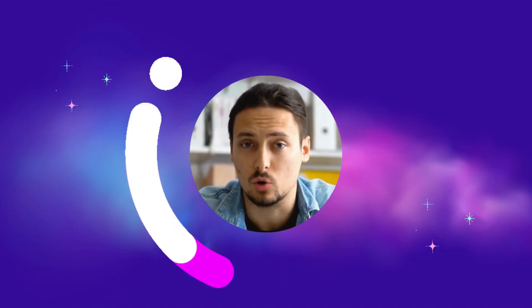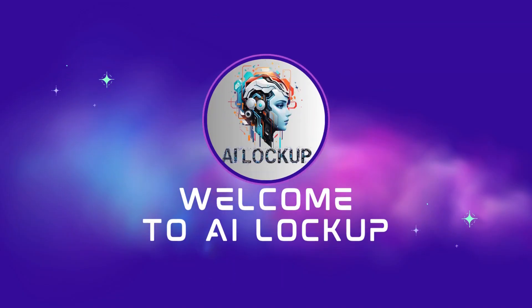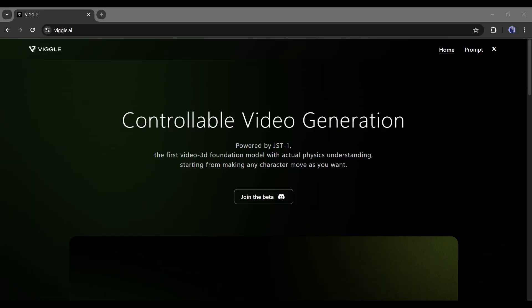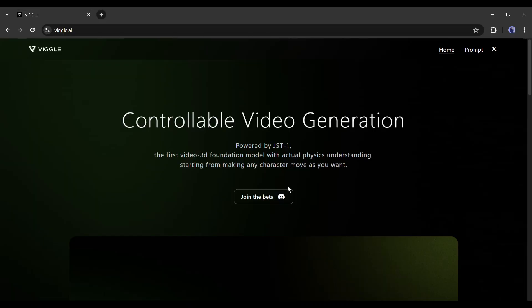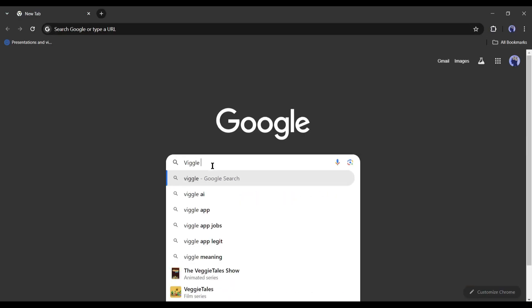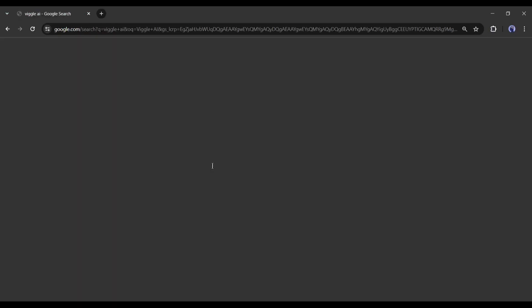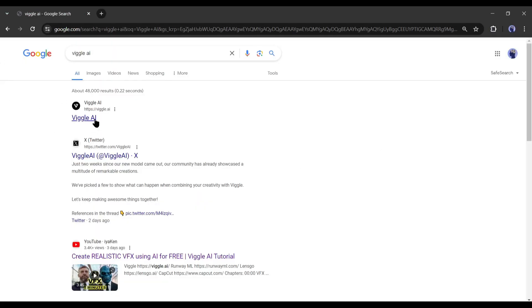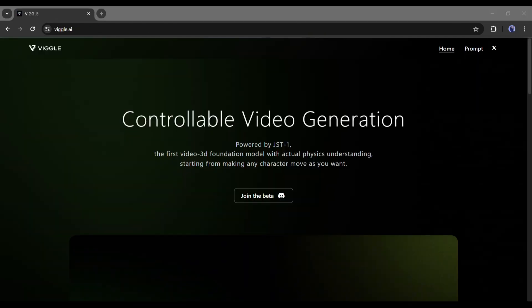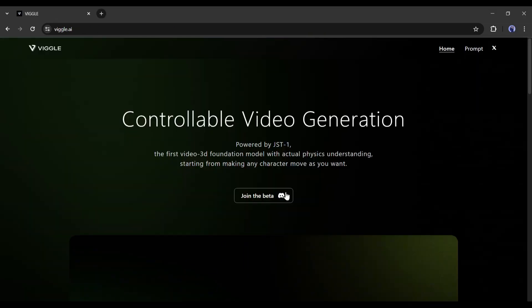This is Devad and you are watching AI Lockup. To create our VFX video, today I will use an AI tool called Vigil AI. To find Vigil AI, open your browser and search for Vigil AI on Google or any other search engine. After getting the search result, enter the first result. This is the Vigil AI homepage.